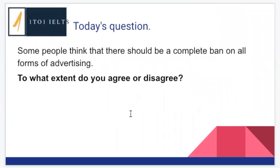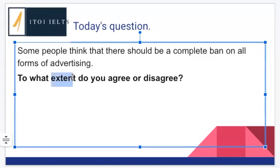Today's question — which we've been looking at the last couple of weeks — is: 'Some people think that there should be a complete ban on all forms of advertising. To what extent do you agree or disagree?' We have here an opinion essay. What is special about this question? There is one important word: 'extent.' Nabila says 'extent' — exactly. In your introduction we want to mention this, and also in our conclusion it's important that we address the part that mentions extent.